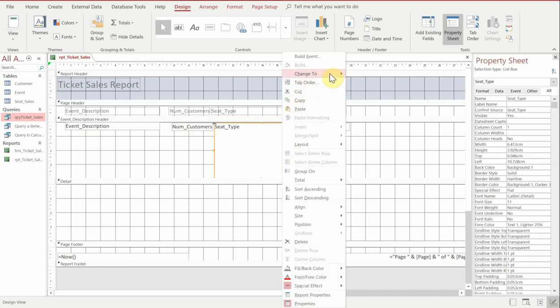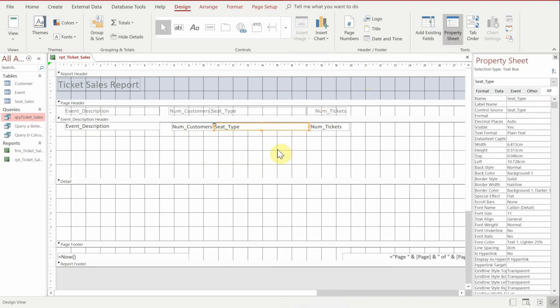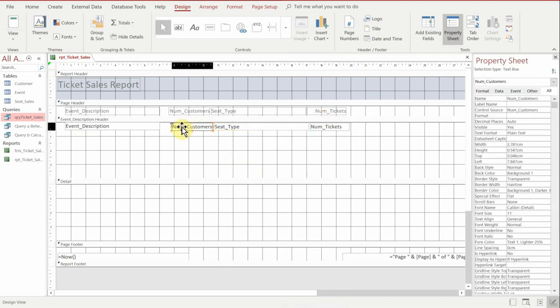Now notice this entity at the moment, it was like a list box. If we right click on it and go and change to, we can choose to change it to a text box and we can do that quite easily.